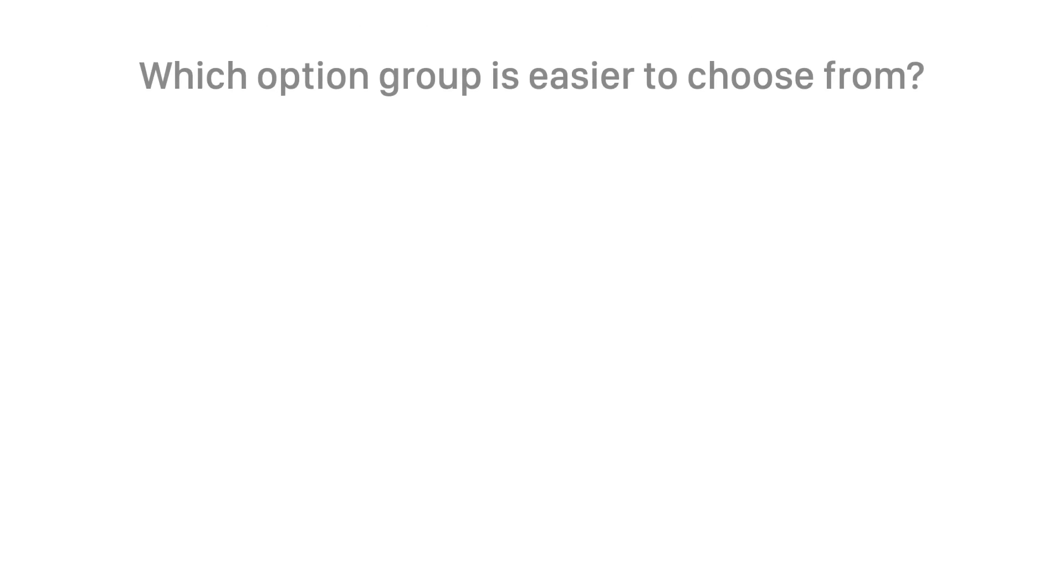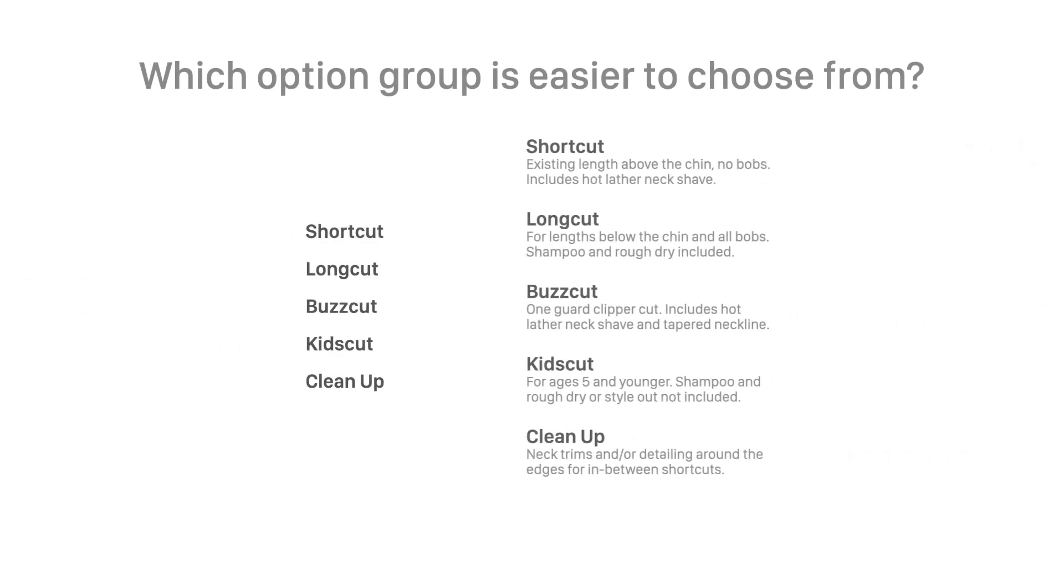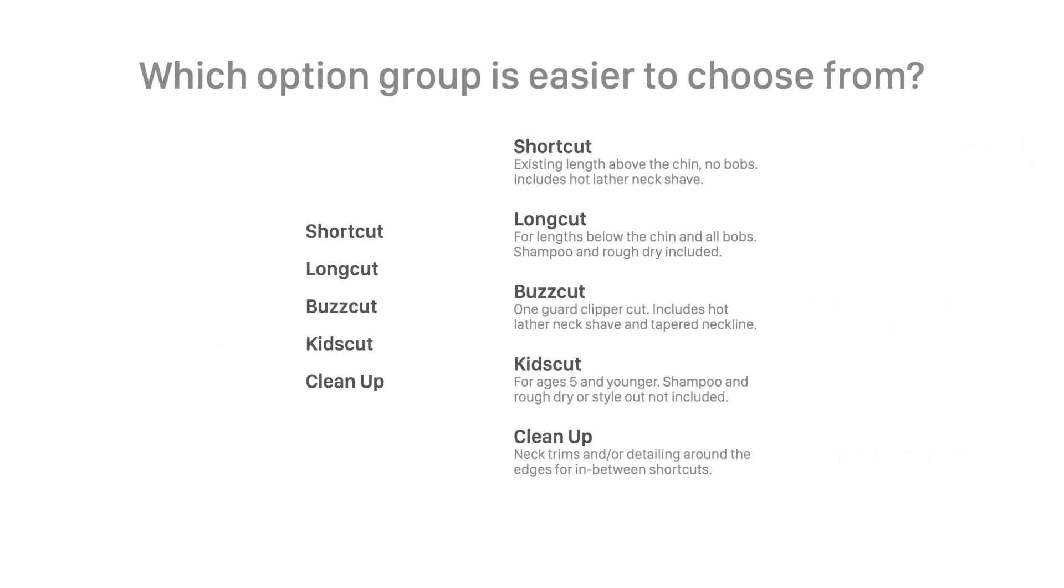Which group of options is easier to choose from? The left group has labels only, but the right one has labels with descriptions. If you answered the group on the right, you are correct.